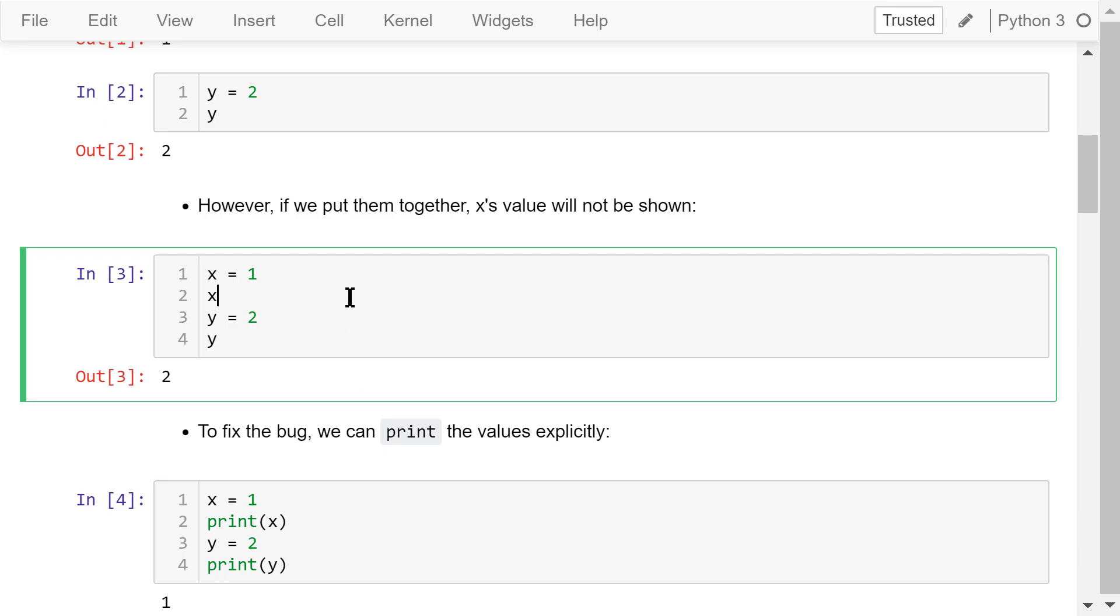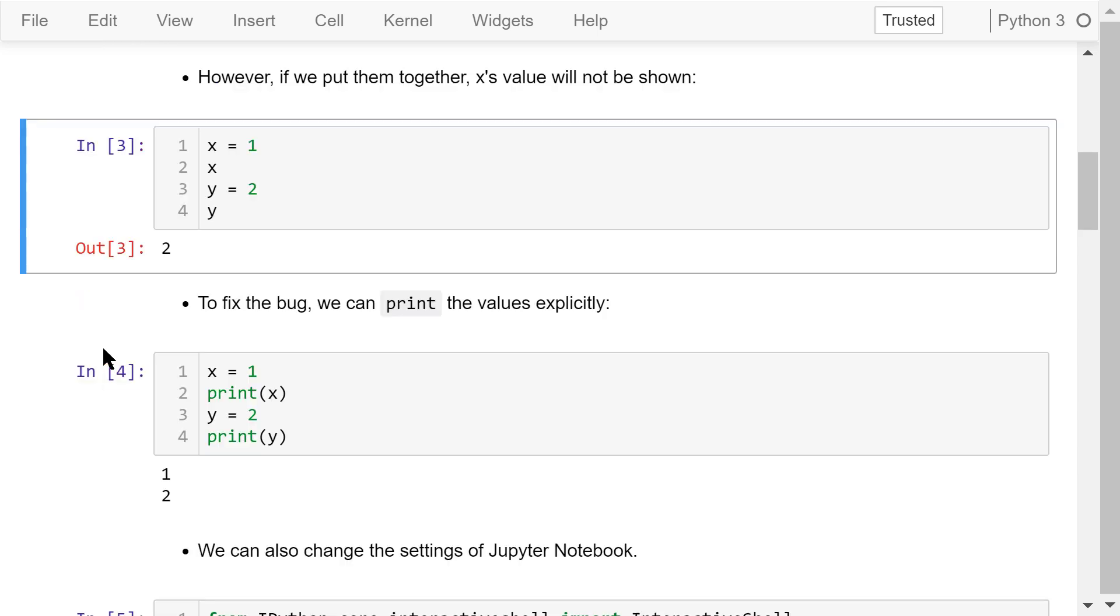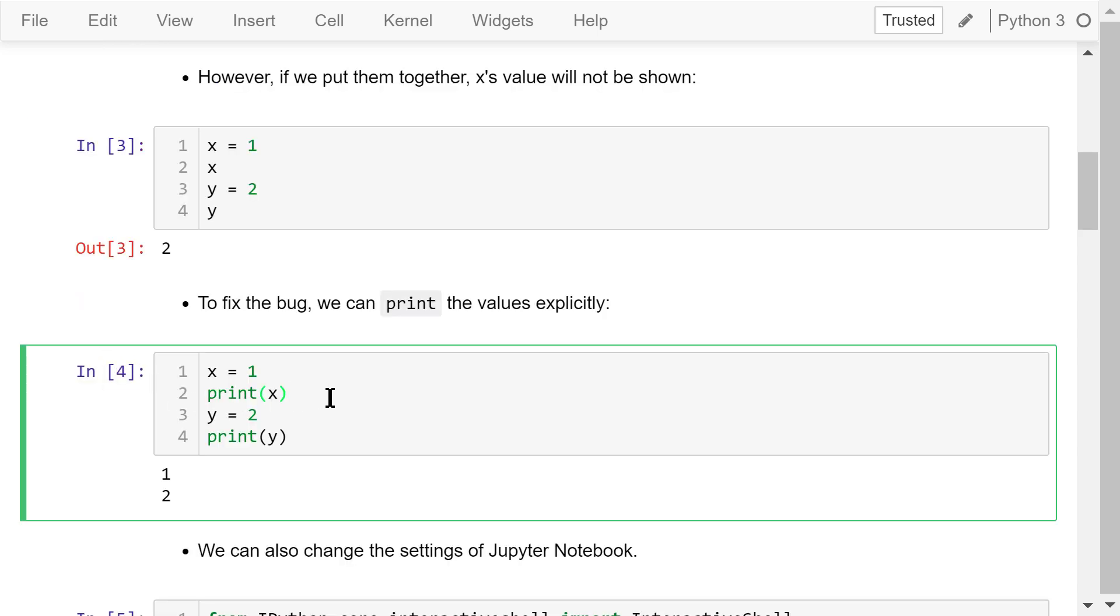However, if we put them together in just one cell like this, x's value will not be showing. We only see the result of the last statement, which is y's value. To fix this bug, we can display the values explicitly using the print function.